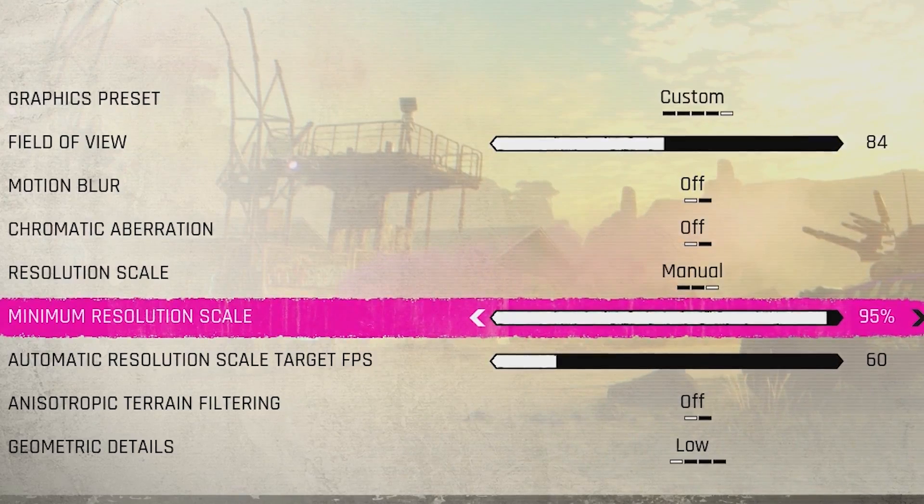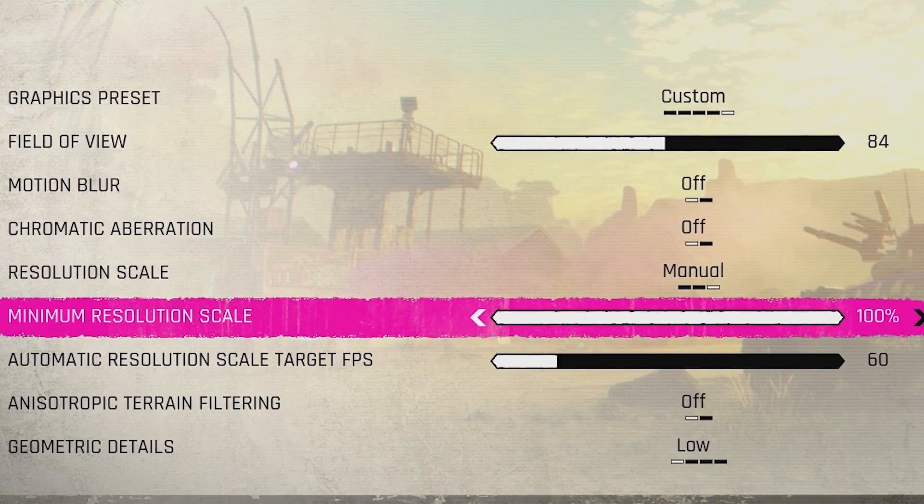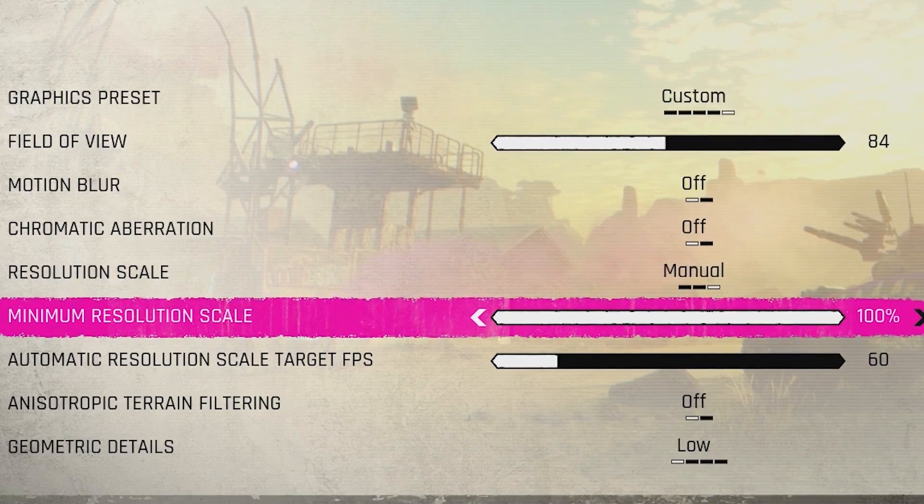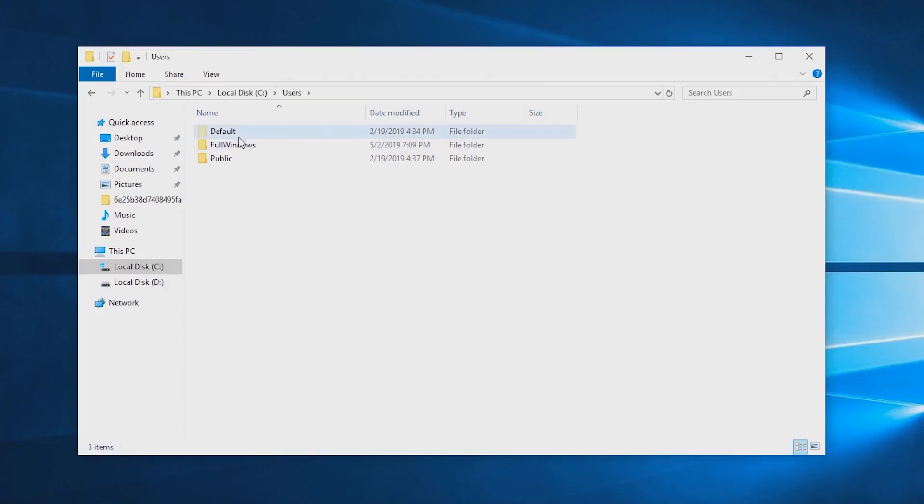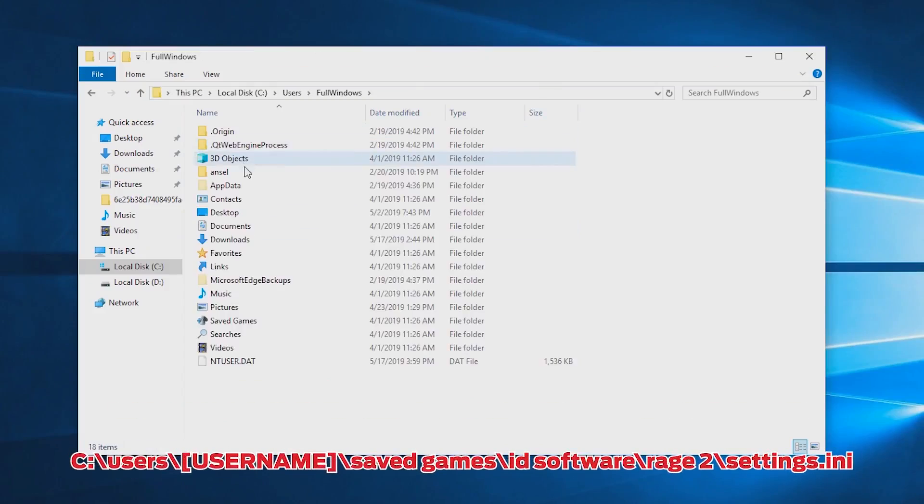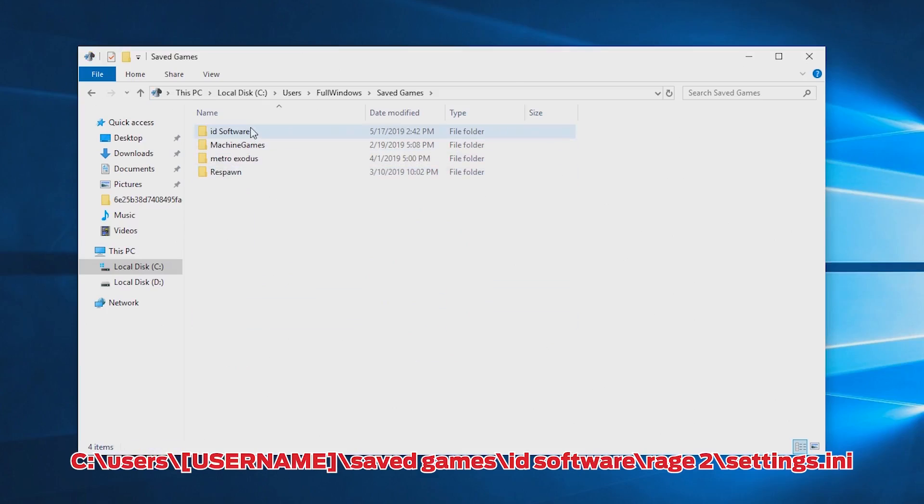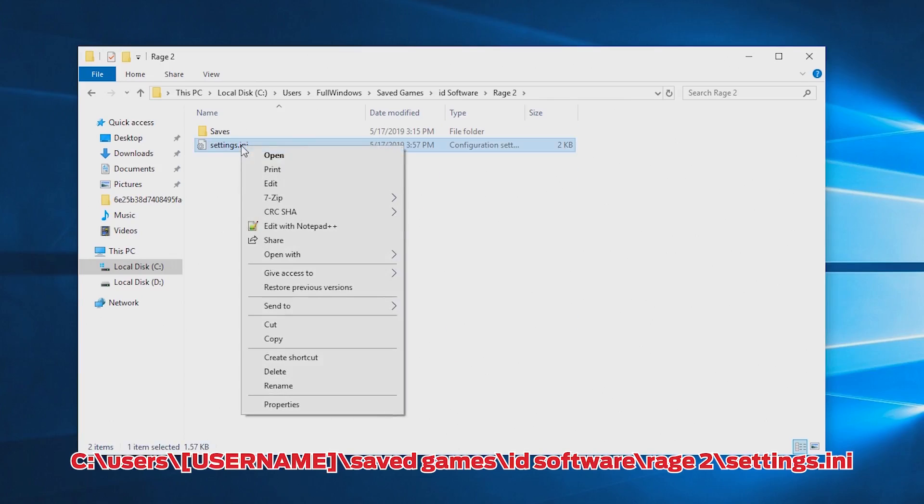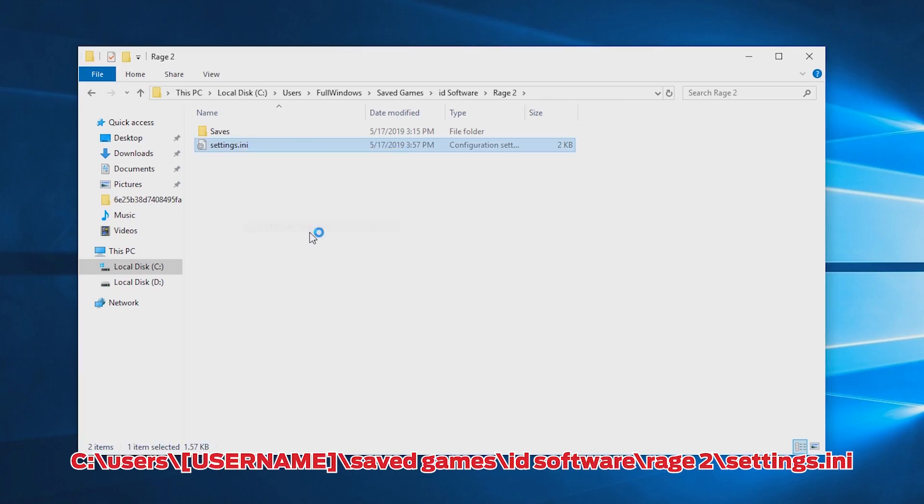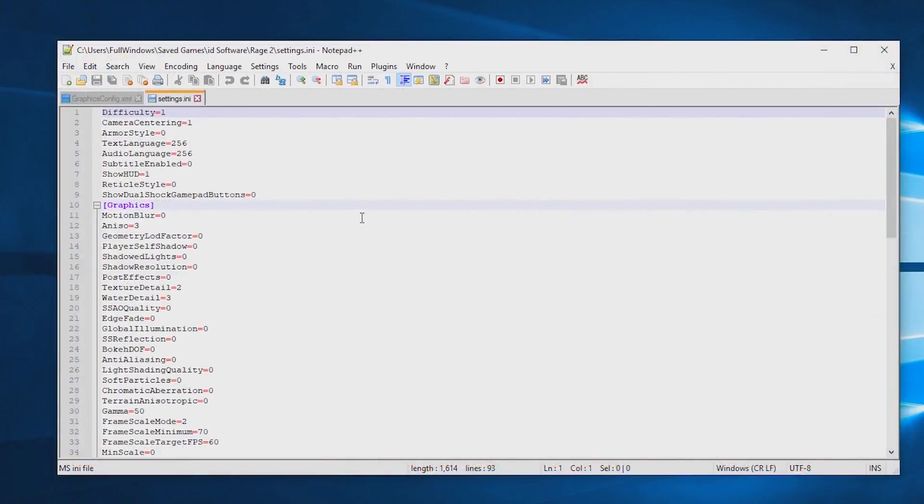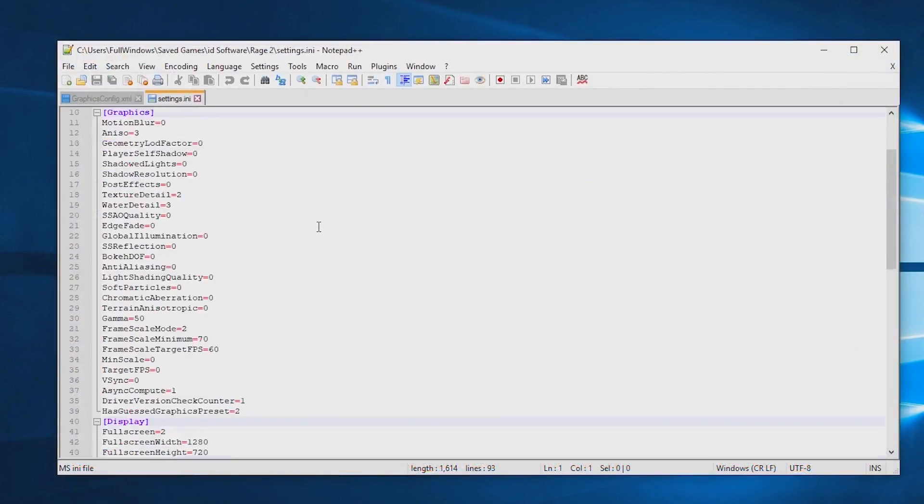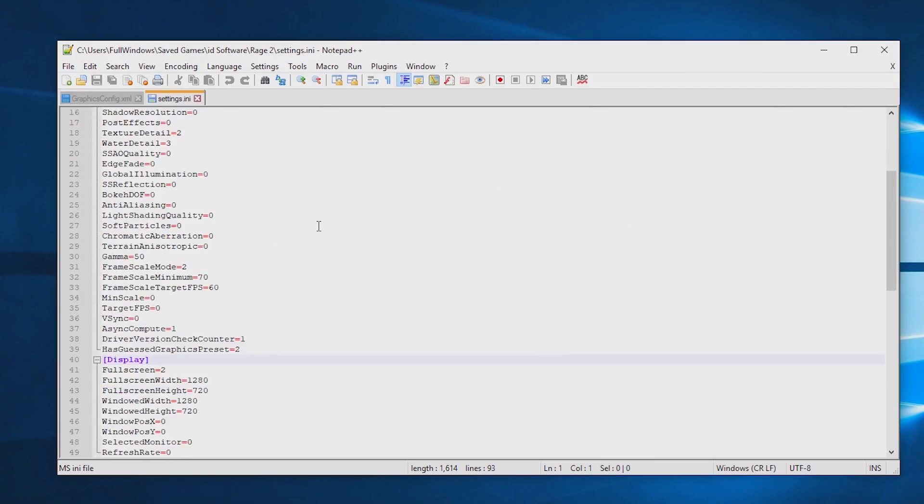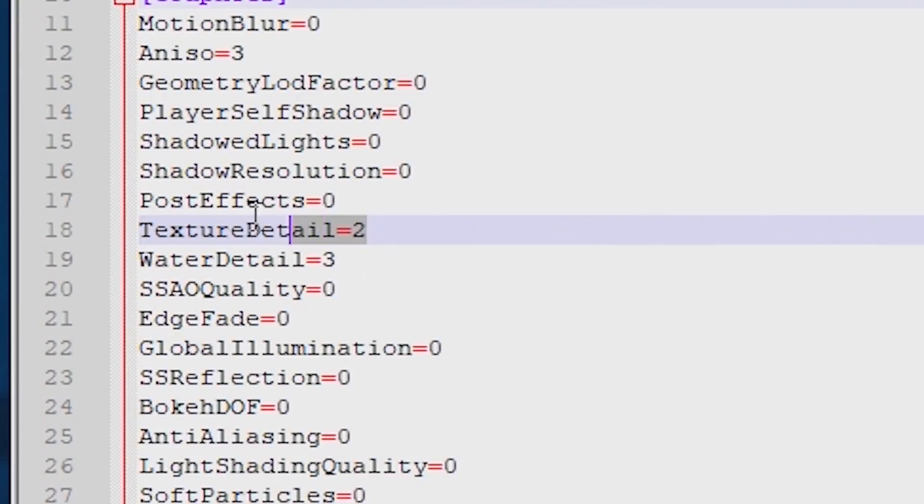Let's go to the configuration files and dig a bit deeper. The configuration file for Rage 2 is in C:\Users\Username\SavedGames\id Software\Rage 2\Settings.ini. In the graphical section a number of variables seem to still be enabled.